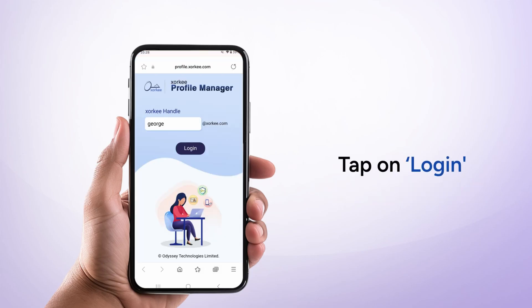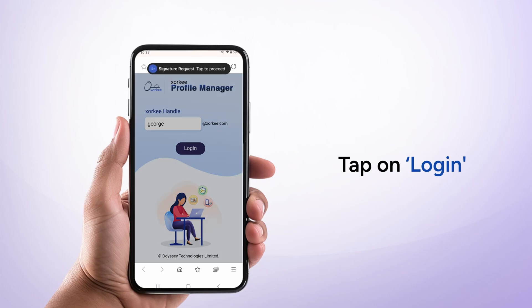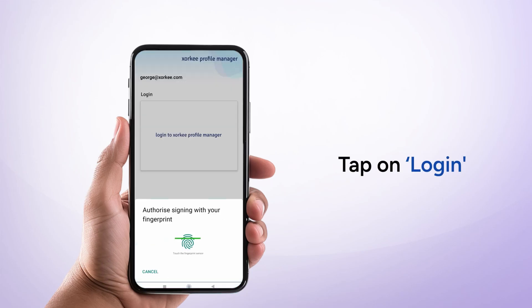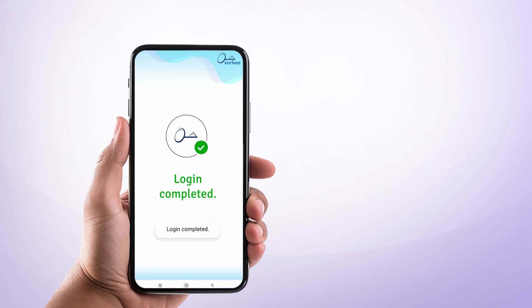You will be redirected to the ZOKI Profile Manager in your browser. Tap Login. You will receive a signing request in your ZOKI app. Tap Login and authenticate using your fingerprint or face ID.